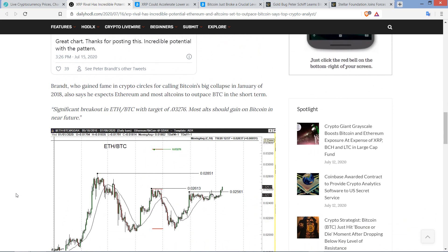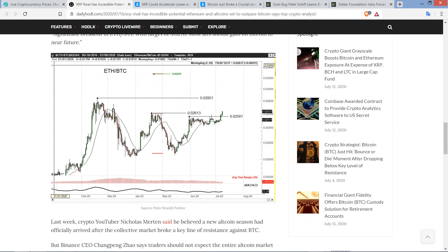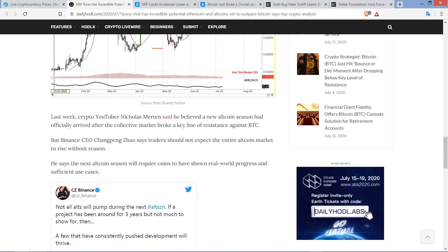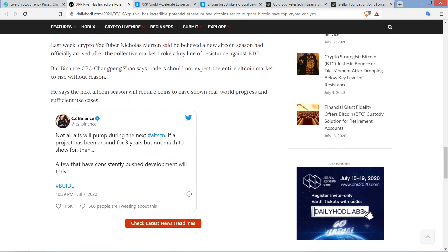Brandt, who gained fame in crypto circles calling for Bitcoin's big collapse in January of 2018, also says he expects Ethereum and most altcoins to outpace Bitcoin in the short term. And here's a quote. Significant breakout in ETH slash BTC with target of 0.03276. Most alts should gain on Bitcoin in near future. Even XRP? Could it be XRP? Last week, crypto YouTuber Nicholas Merton, I like that guy, said he believed a new altcoin season had officially arrived.